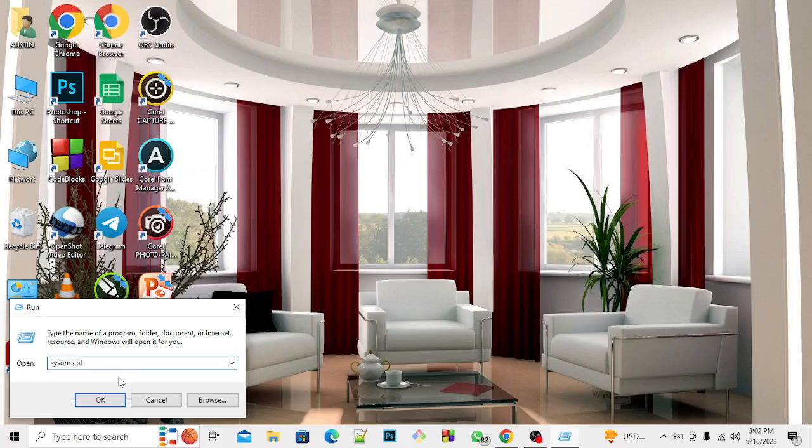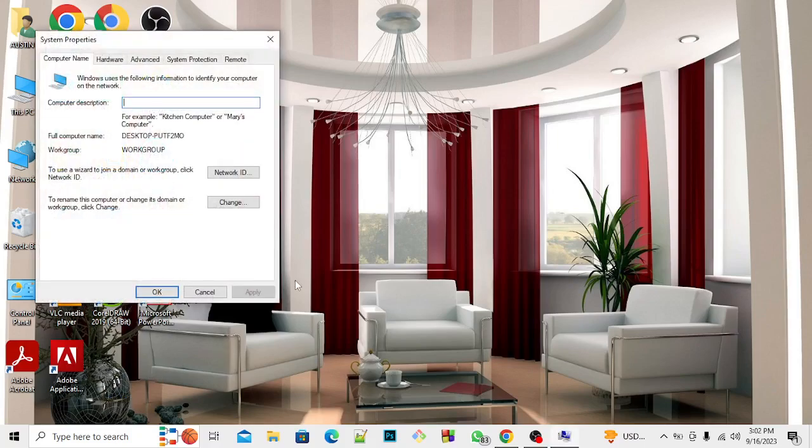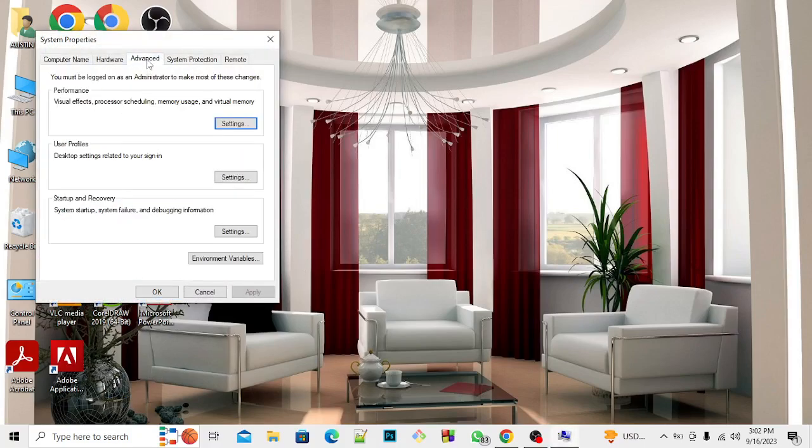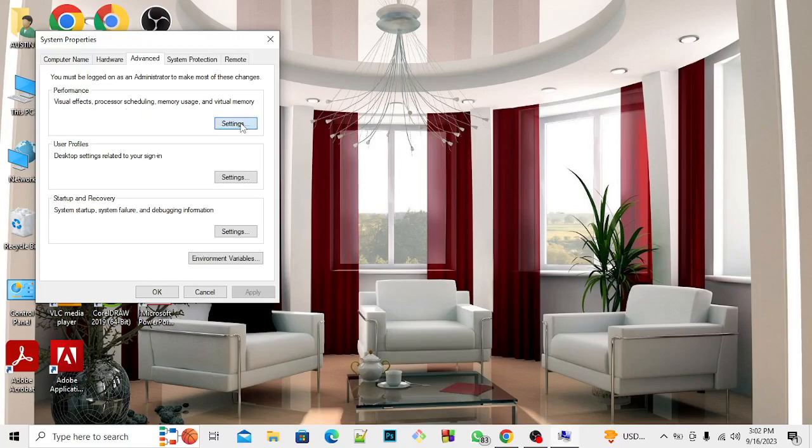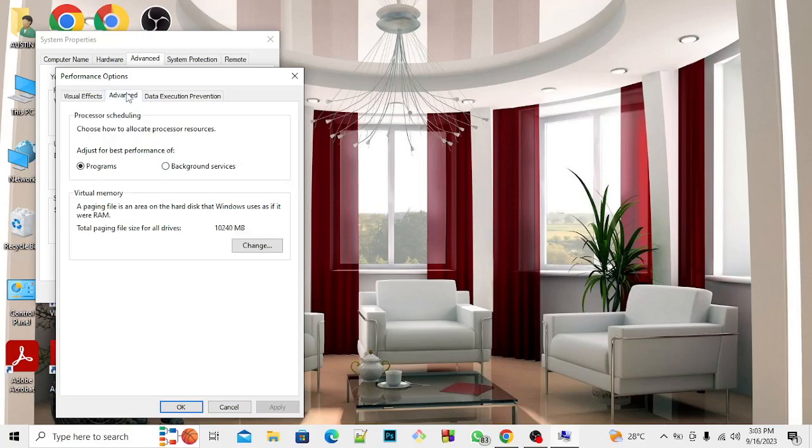Type in this particular command, then click OK. When you click OK, allow it to move to Advanced. Go to Advanced Settings. You can see the first one says Performance, then go to Settings. Go to Settings again, you can also see Advanced here, then click on it.